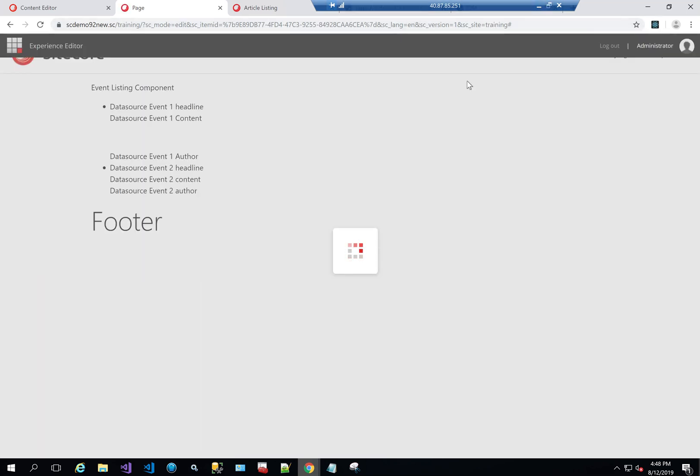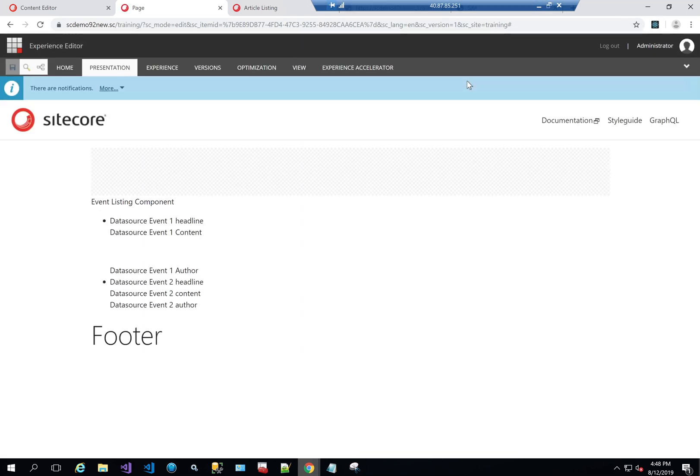Thanks for watching. In the next video we're going to go into GraphQL and how to do pages that have search filters and other capabilities within that context.